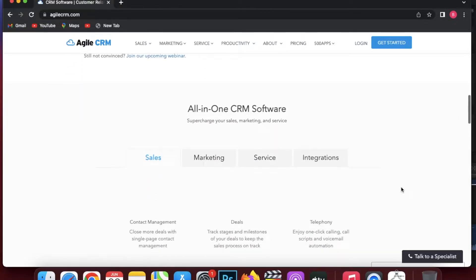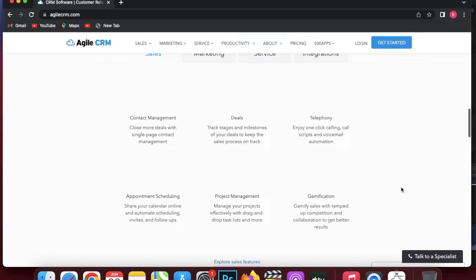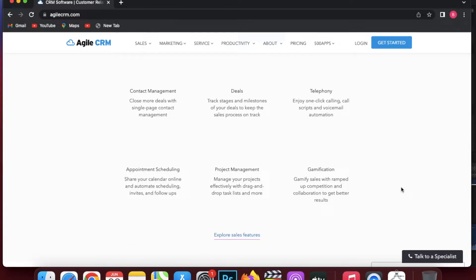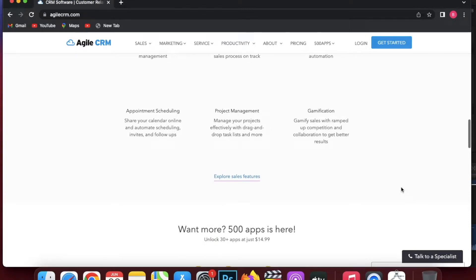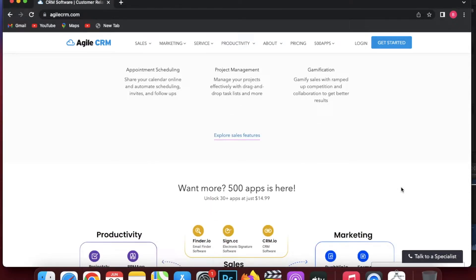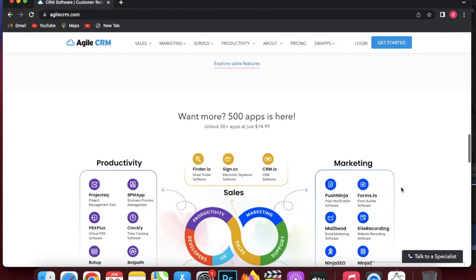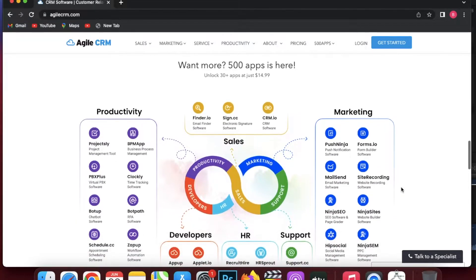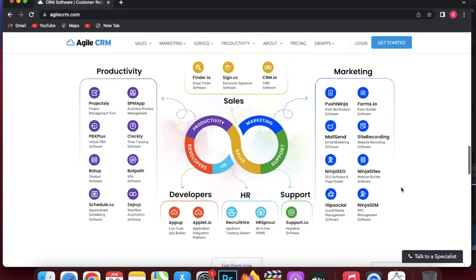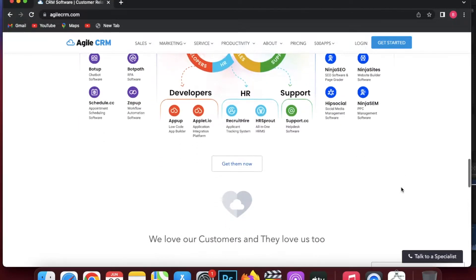They provide three reasons to choose Agile CRM. The first one is all-in-one CRM — it automates your sales, marketing, and service in one platform, avoiding data leaks and enabling consistent messaging. The second reason is affordability — modern features, easy implementation, and great support at an affordable price. The third is next-generation cloud-based SaaS service that is mobile ready, fast, and simple to use.